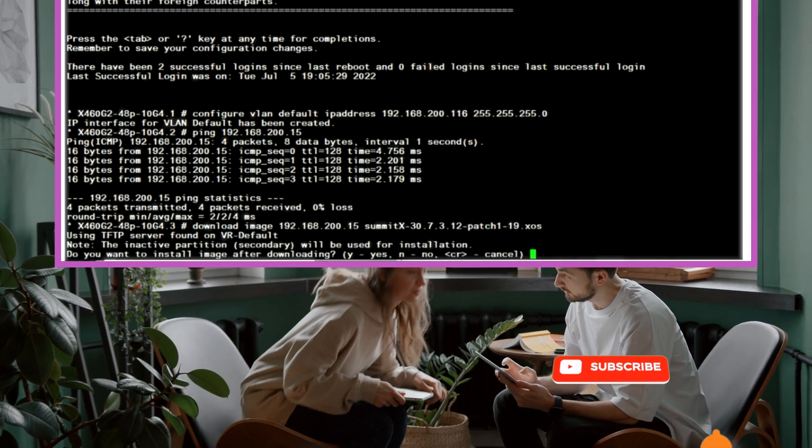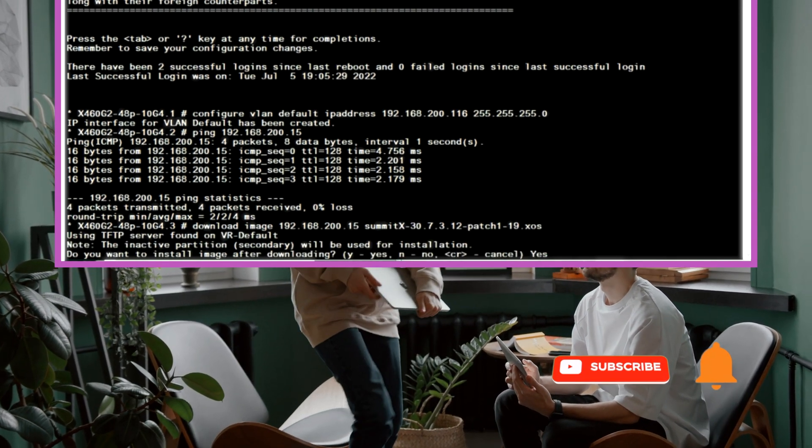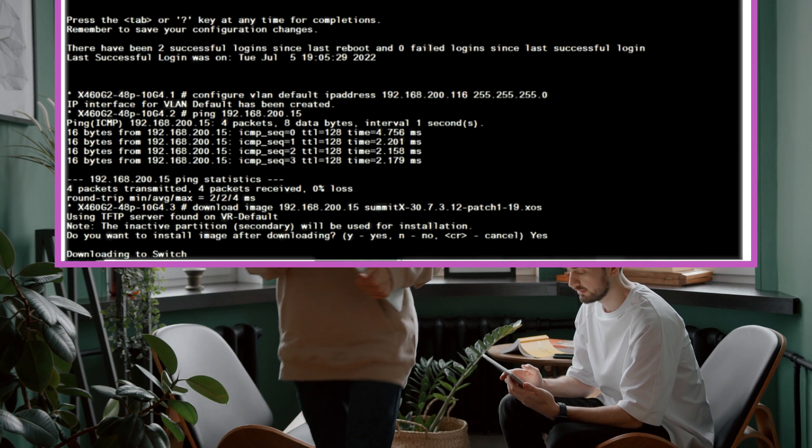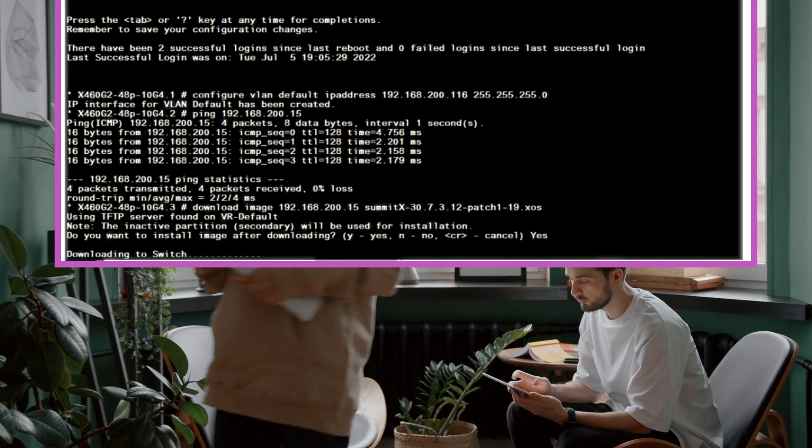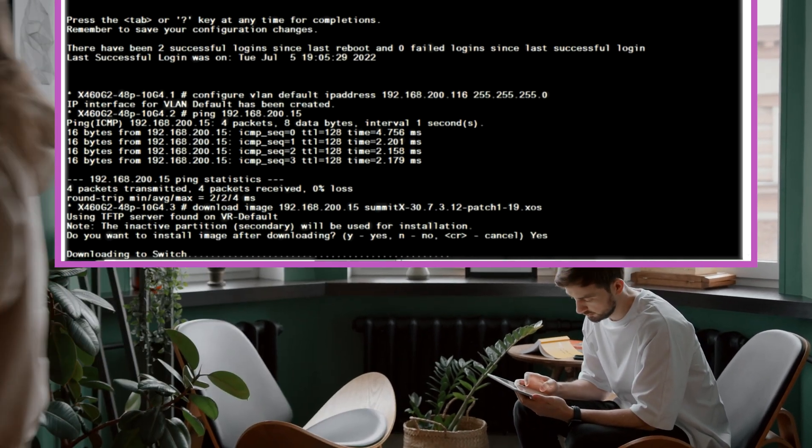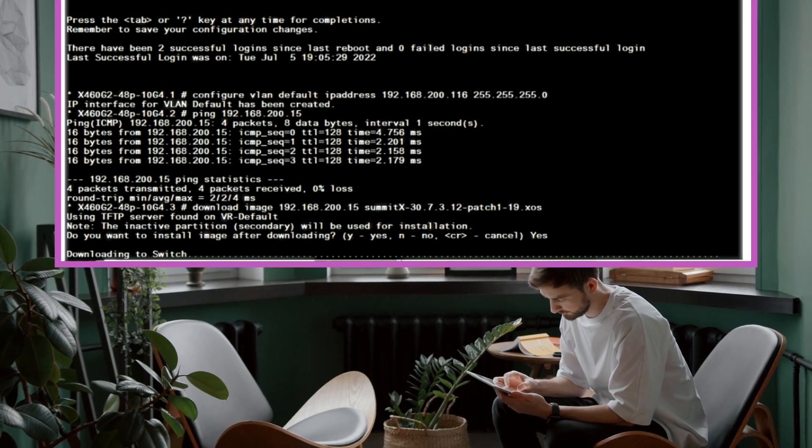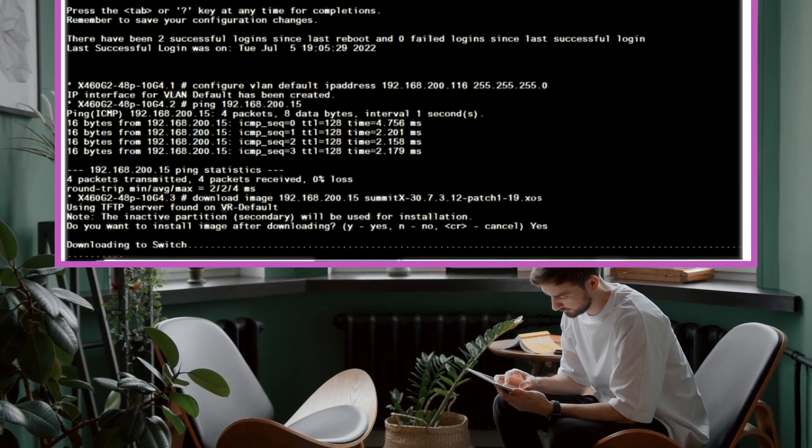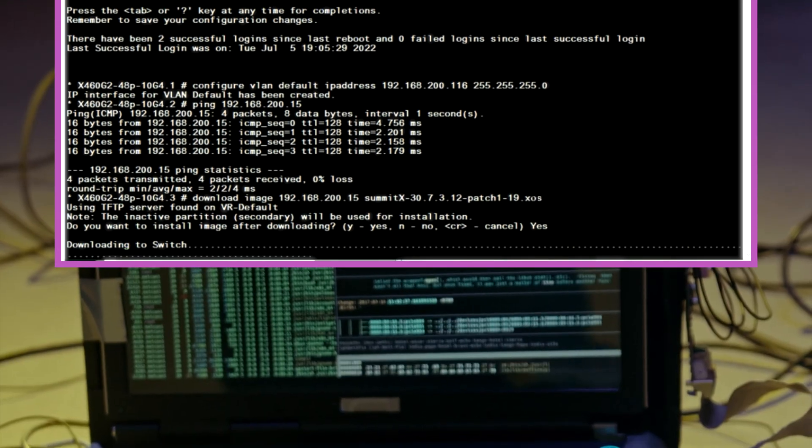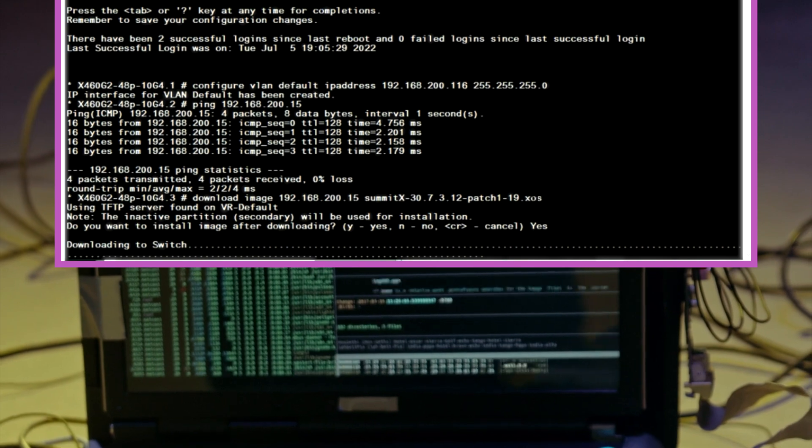It gives me the option to download only or to download and install. In this case we'll download and install. If you notice it will download and install it on the second partition as it cannot install it on the current active partition.